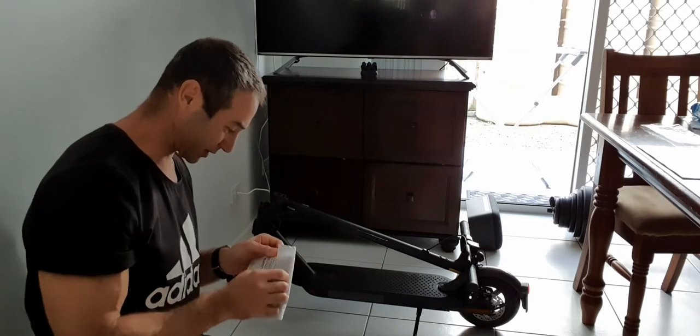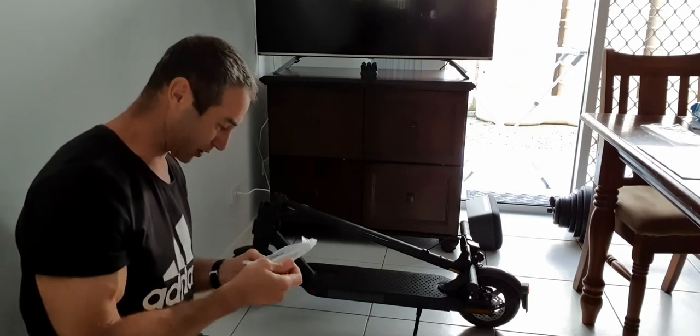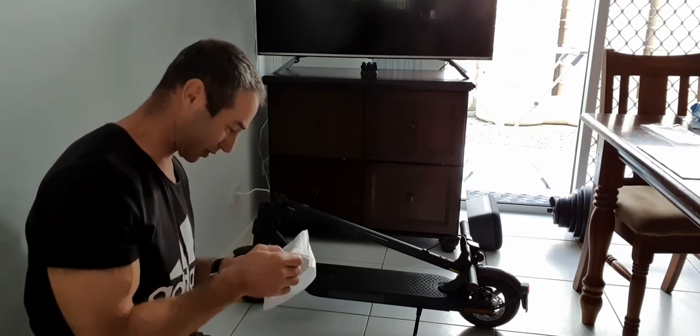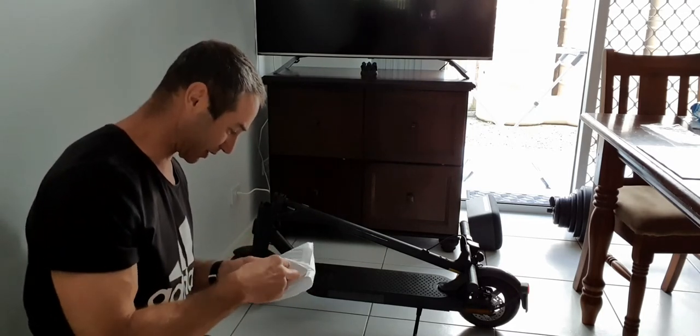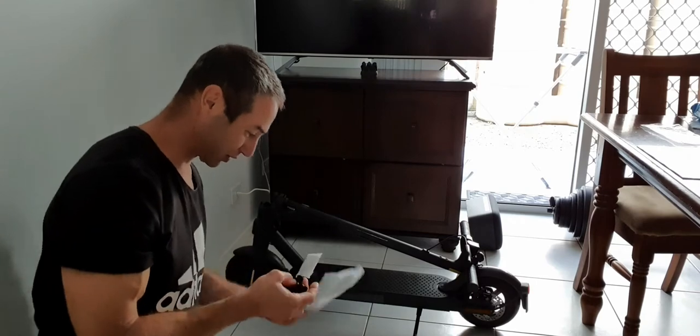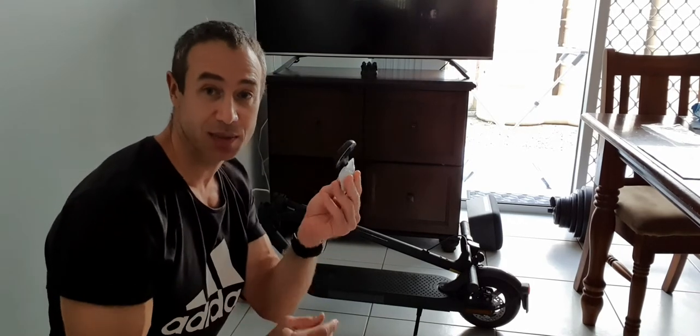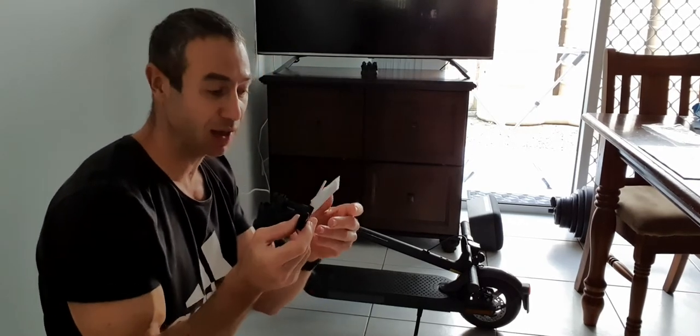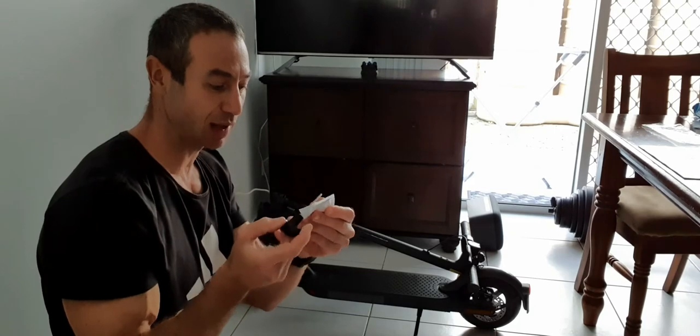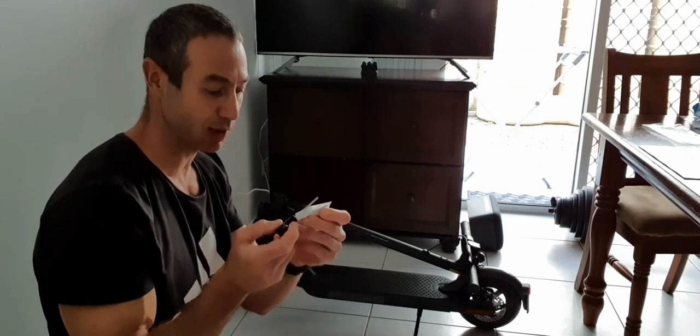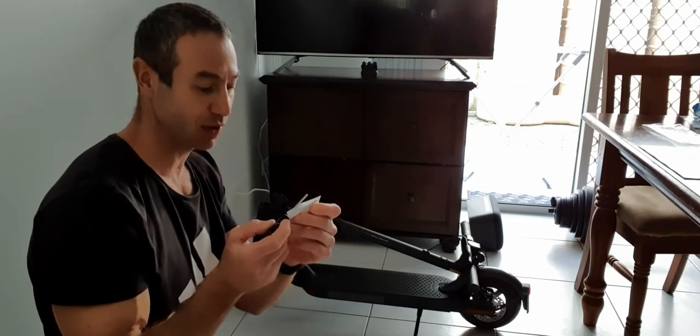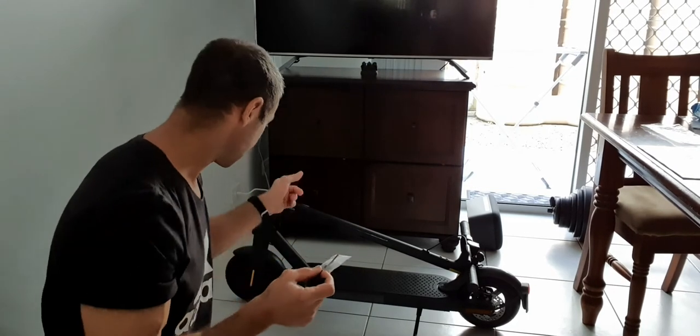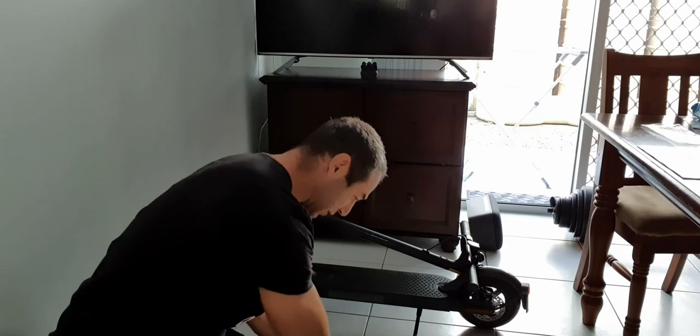So first item I got out here is a 30mm allen key with one, two, three, four, five screws, obviously we need to fix something.